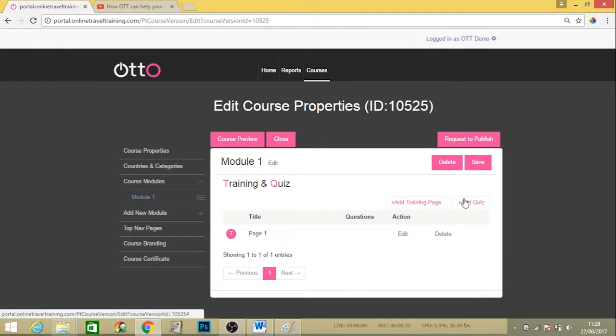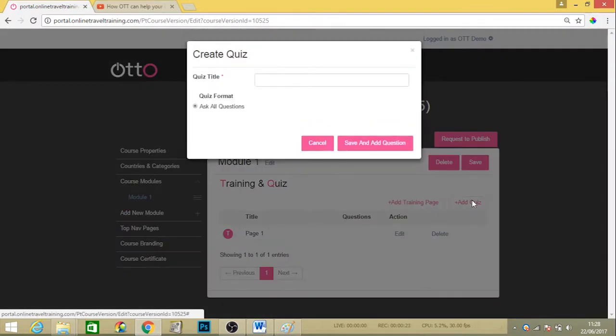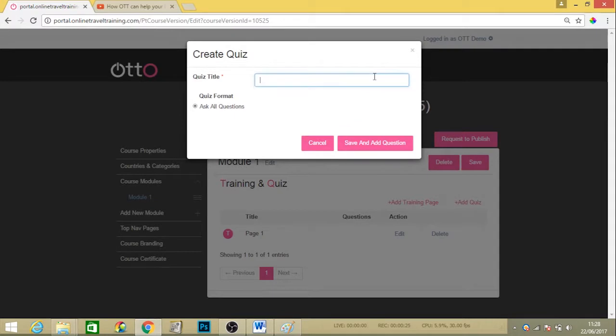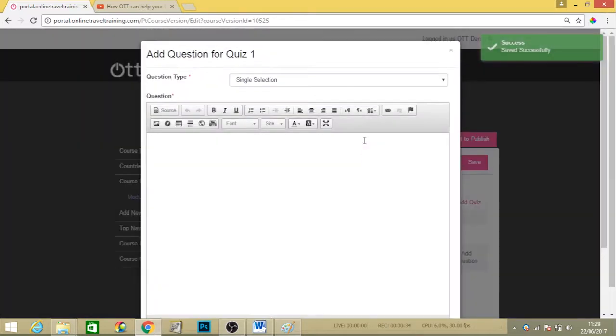To add a quiz, we can just hit the add quiz button and this enables us to add our quiz at the end. Each quiz needs to have a title. We can just add quiz one here and then hit save and add question.